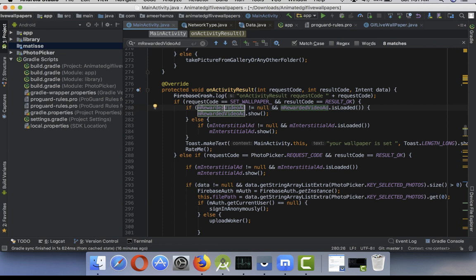You have to check if a rewarded video ad is not null and it's loaded, then show it. Else, if the rewarded video is not loaded, then you have to check if your interstitial ad is loaded.